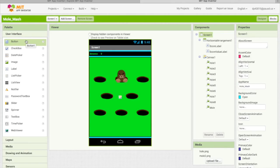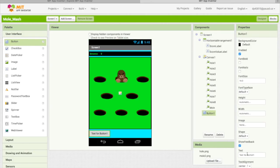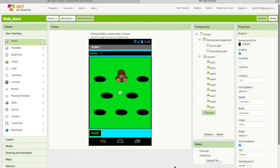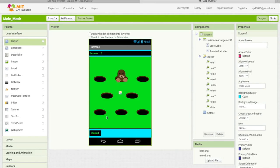Now you want to drag a button. A button is like a thing you press and it'll do some commands after you do some programming. Drag the button to the bottom and change the text to 'Restart'. So whenever the user clicks restart, you can set the score to zero and try everything again.